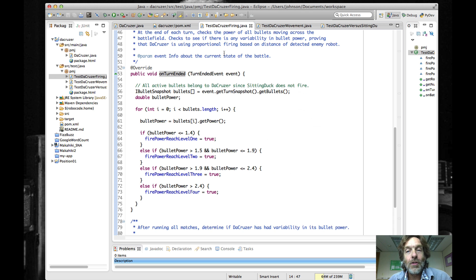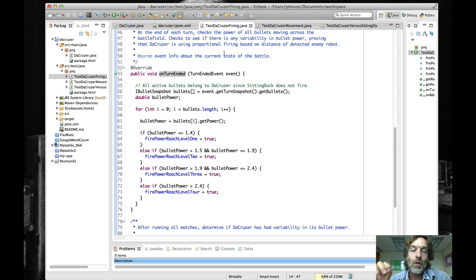This is a test that doesn't exactly guarantee it's using proportional firing based upon the distance of the detected enemy robot — it's looking for a looser condition, which is that the cruiser is simply firing with differing levels of variability of bullet power. Mainly because that was pretty easy to test and I didn't want the code to be really long. In your own unit test you probably want to go into more detail to really check that things are going on the way they should be.